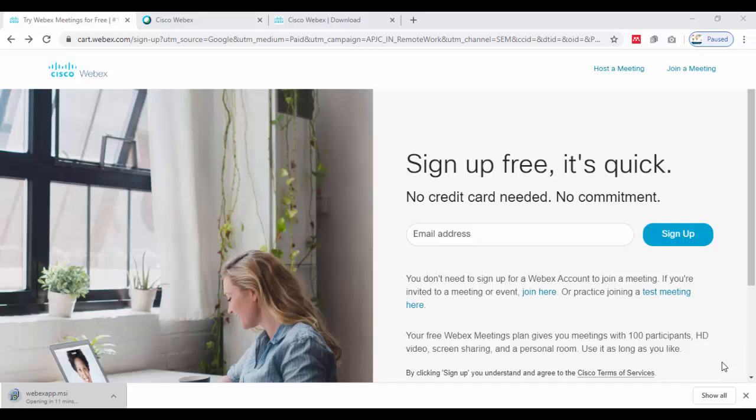If you want to organize meetings or teach online, you can use Cisco Webex. It's a software for teaching as well as learning purposes.